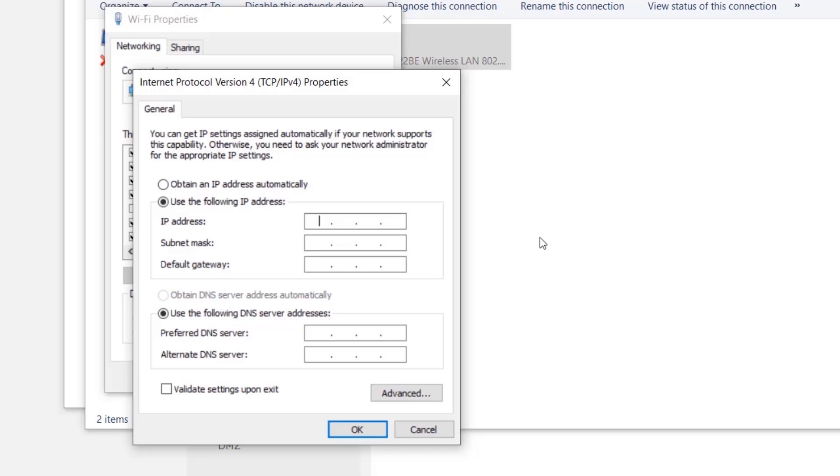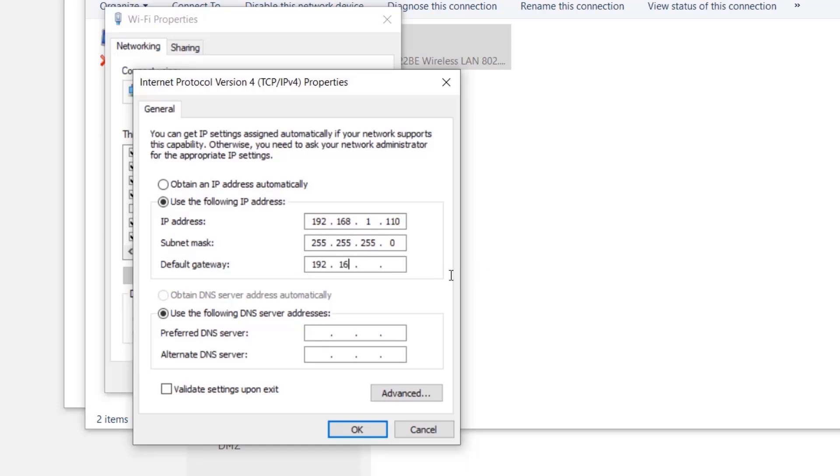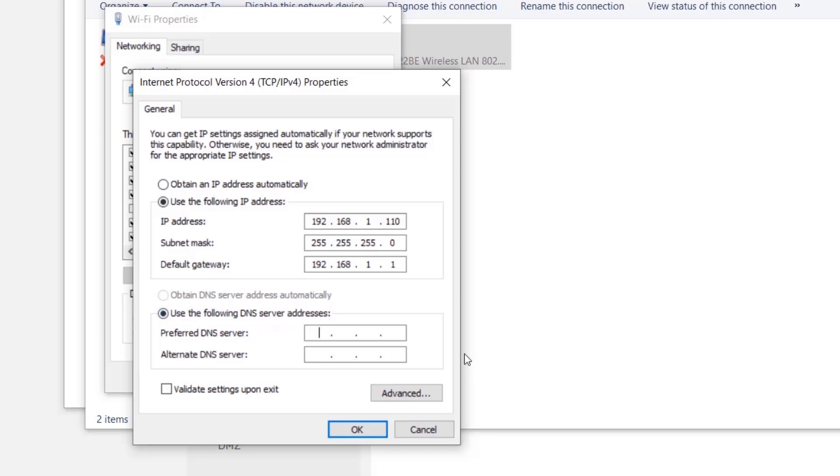I'm putting in the IP address 192.168.1.110, and the default gateway is 192.168.1.1, which is actually the URL of your router.